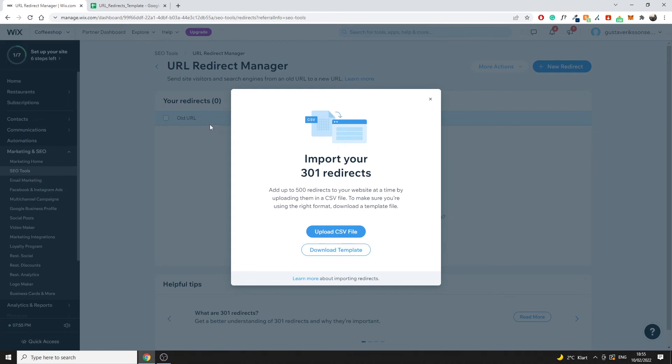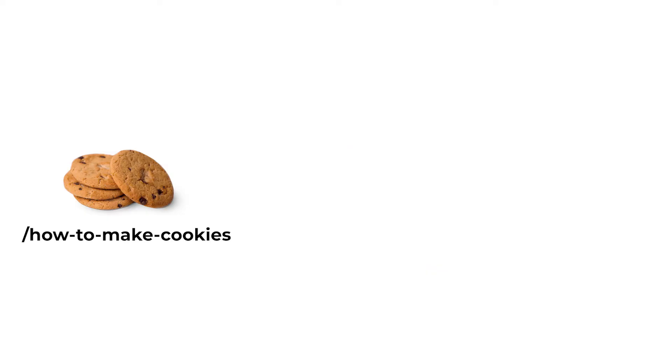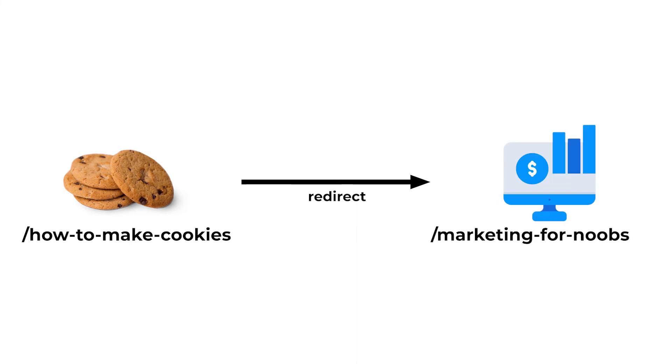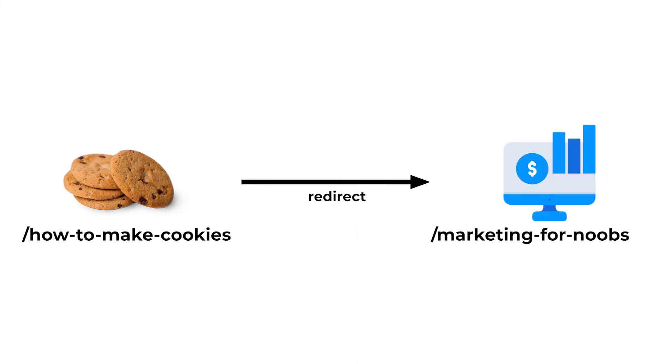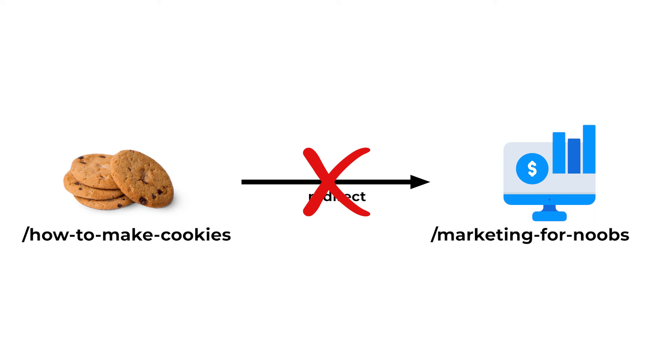So if you are redirecting old URLs, let's say you have a page which was talking about how to make cookies for example. If you decide to redirect that specific page to a page which is talking about how to build a computer or how to do marketing, that would not make sense. So you want to make sure that your redirects are relevant to where you're redirecting the URL to.